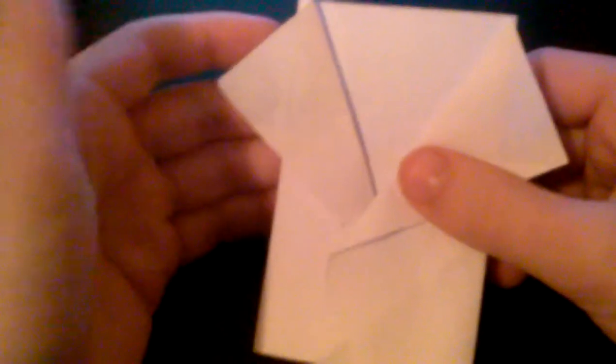Just pull it out and this is gonna be Yoda's ears. Just pull them out on each side and then it should look like that. Then just fold down and you will have his